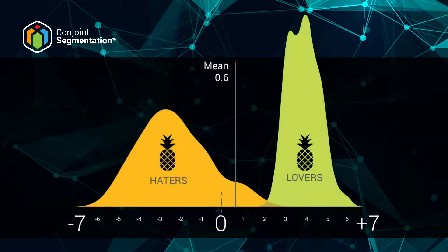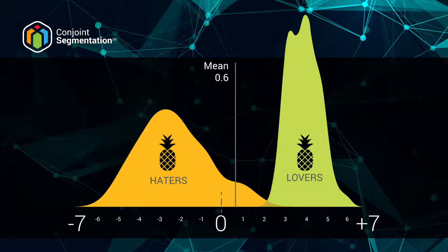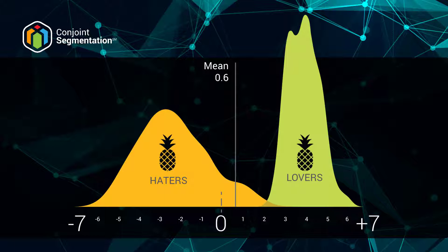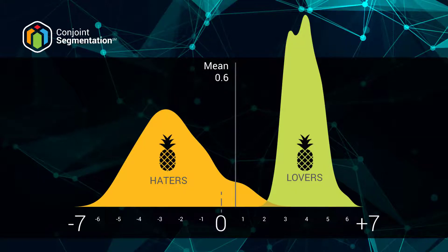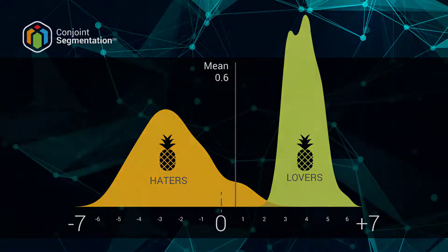Conjoint Segmentation, on the other hand, will show a similar picture at the top level, but it will also discover that there were distinct personas within the sample, and that these personas had very different preferences for pizza and pineapple in particular, allowing you to fine-tune your offering to please both groups with different products on your menu.